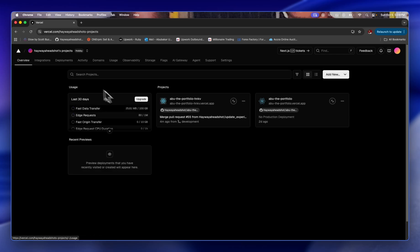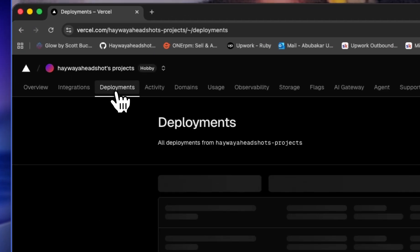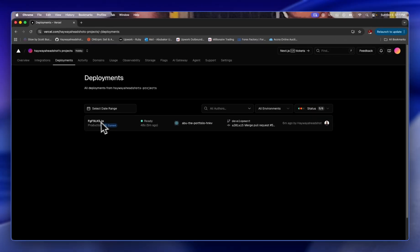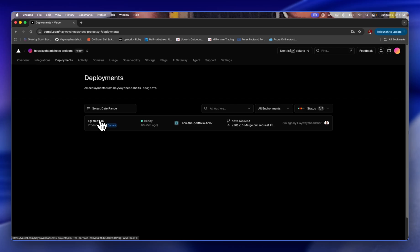Now what I'd like you to do is go to deployment. On the deployment page you're going to see all your deployments like I have here. I only have one deployment and now I'm going to click on the deployment.